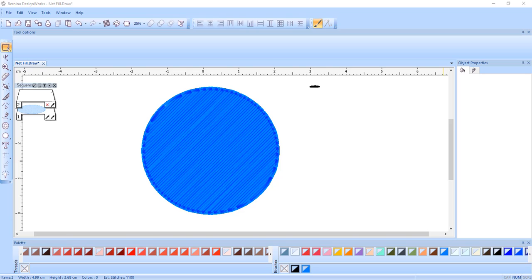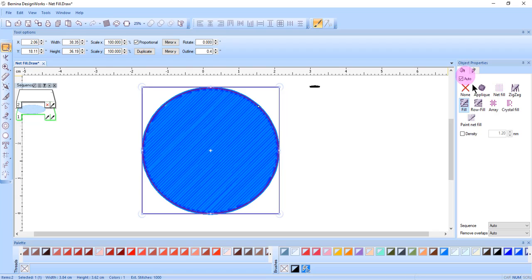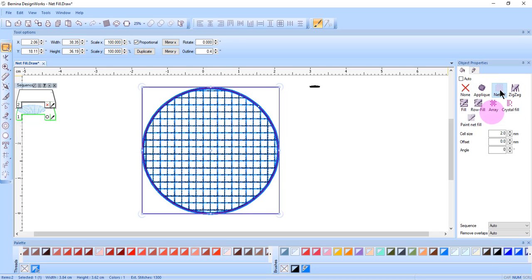To create a stitched net fill, select the object and in the Object Properties Fill tab, click Net Fill.